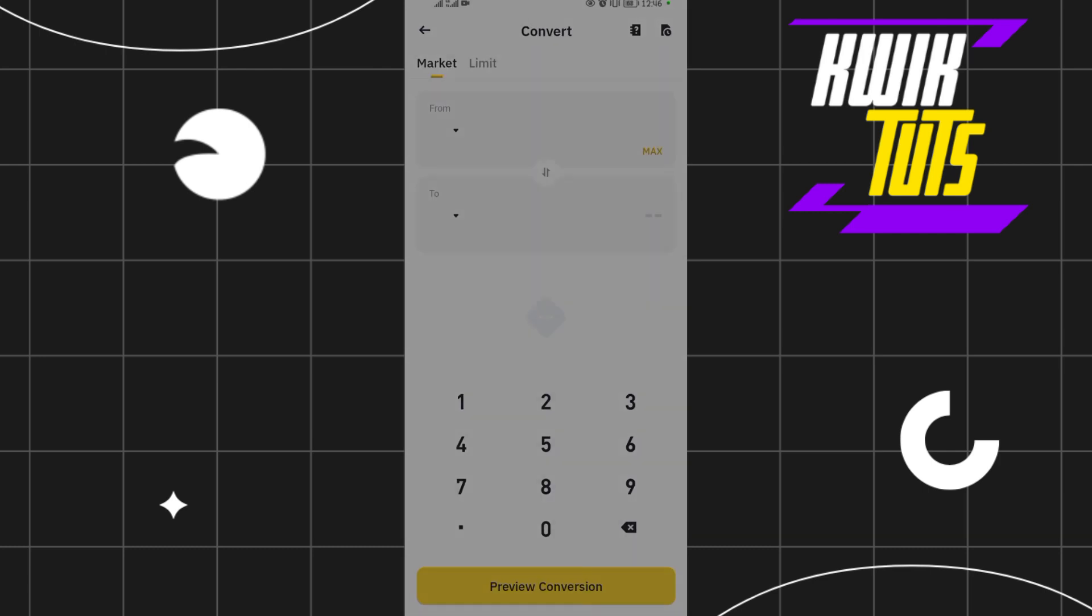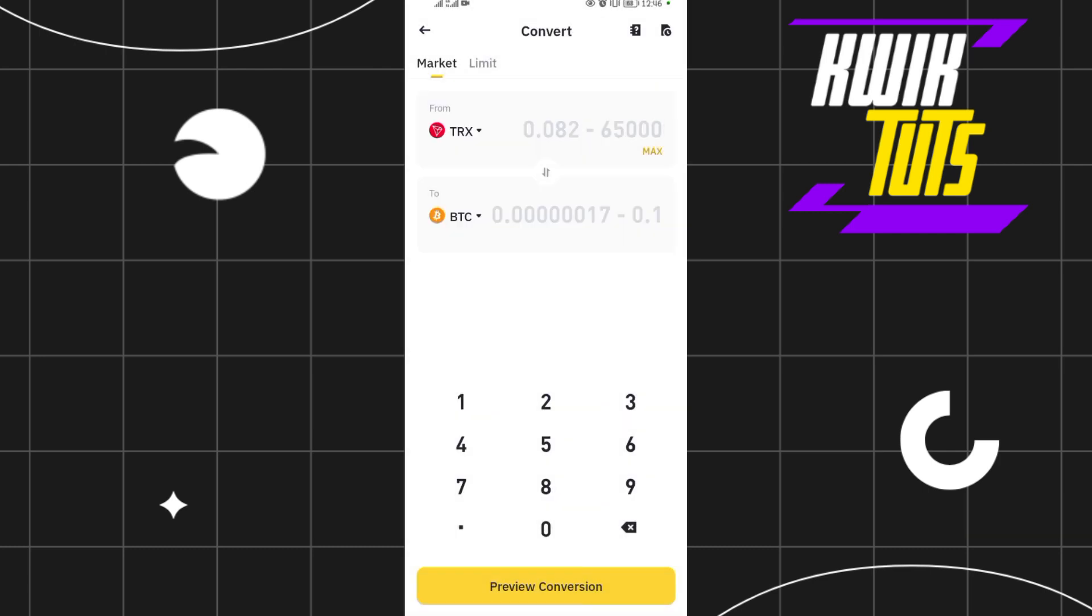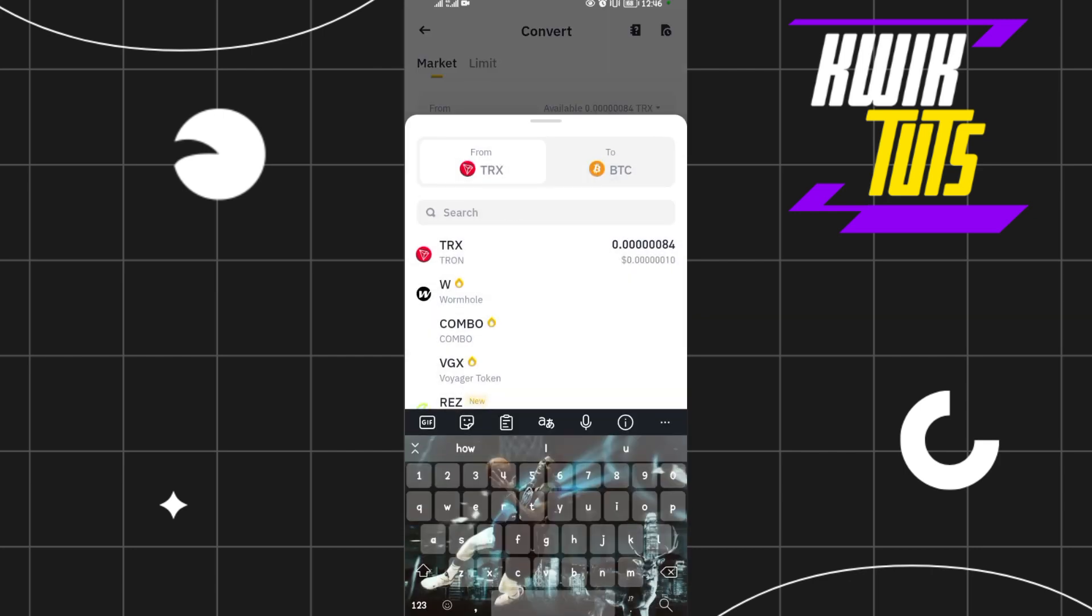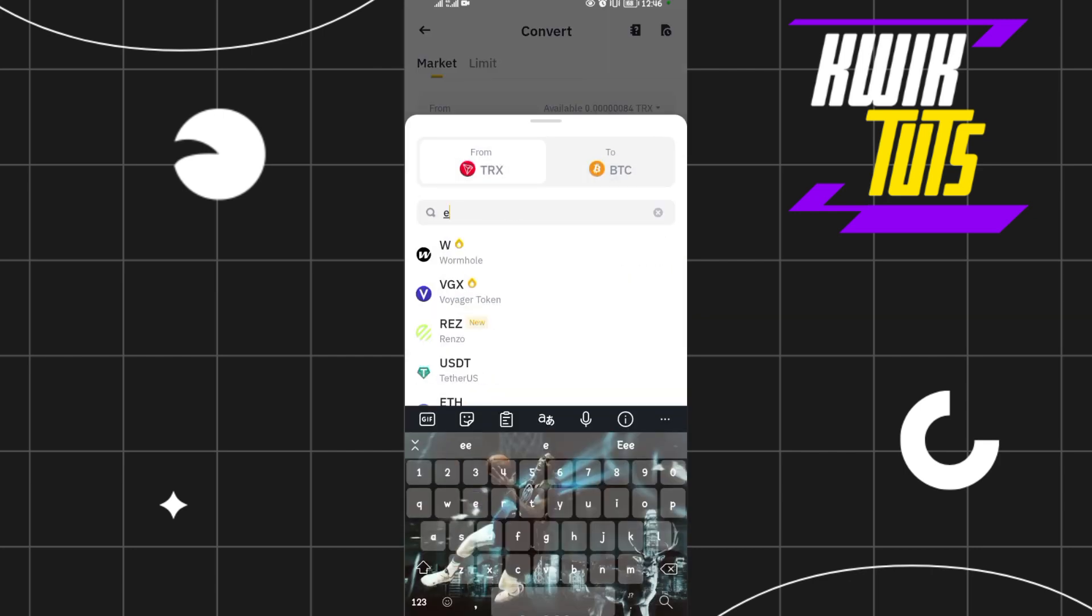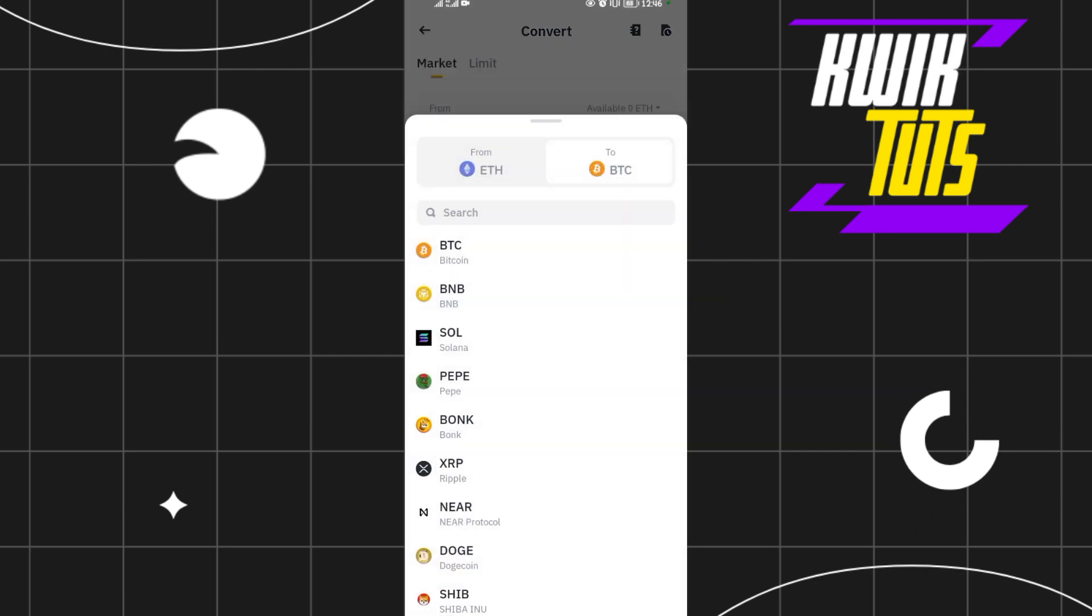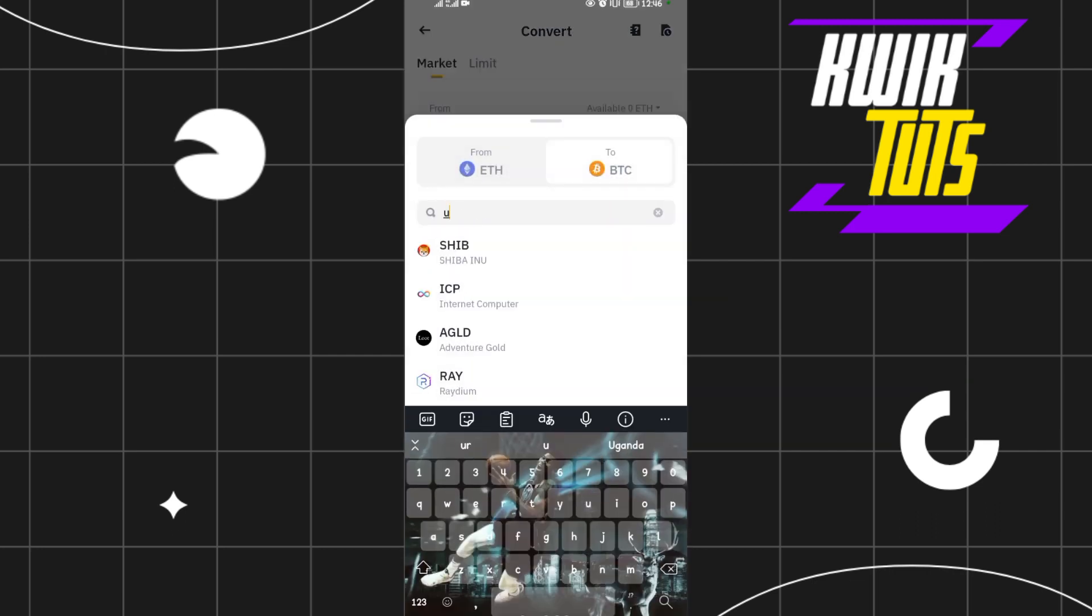From here, you search for Ethereum ETH, and then to here you search for USDT.